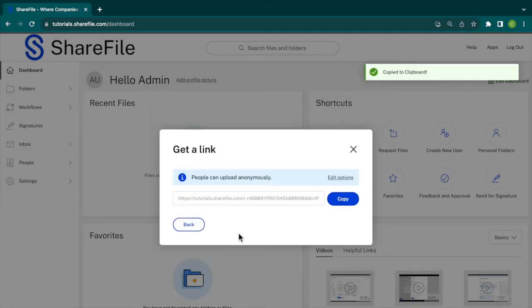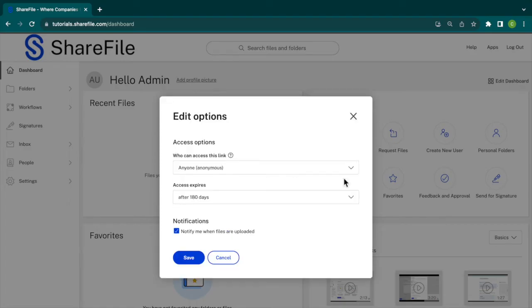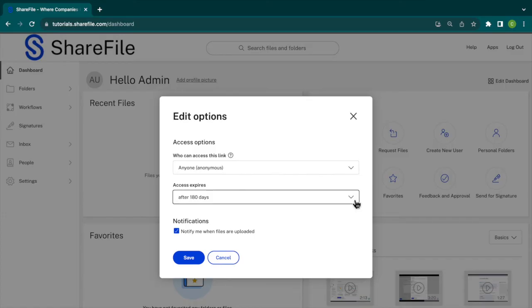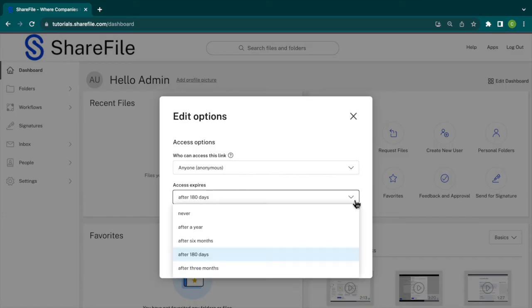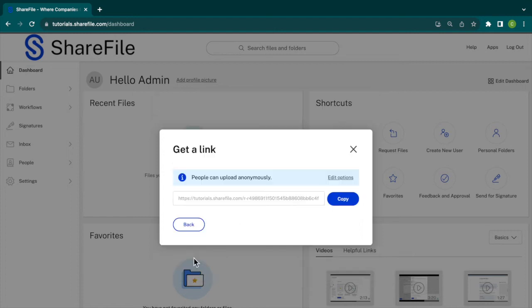In the Edit Options menu, you can set restrictions on who can access the link and how long the link will be active. You can also choose to be notified when the files are uploaded.